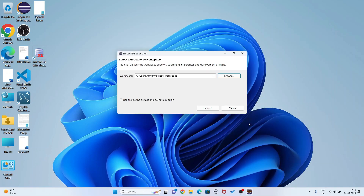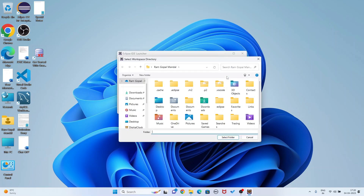You see it is asking for the workspace. The default workspace is user/ramgm/eclipse-workspace, but I want to change the workspace. So I am going to browse it and go to the D drive.